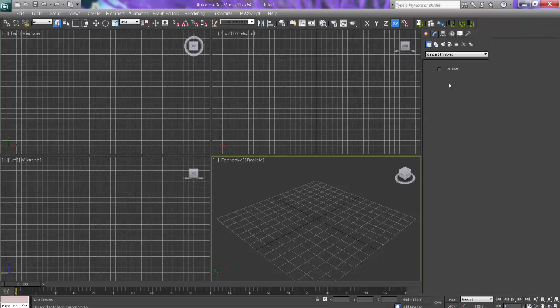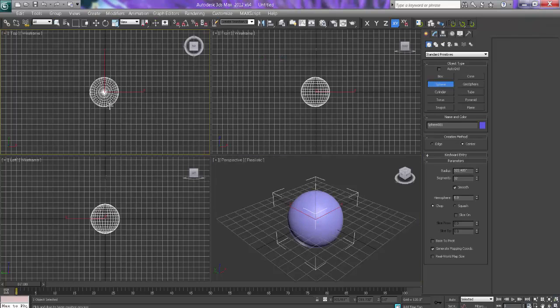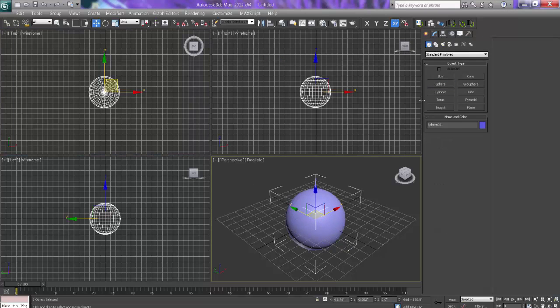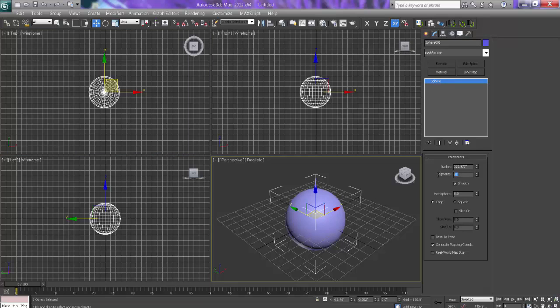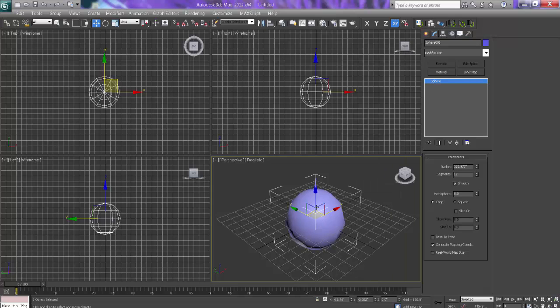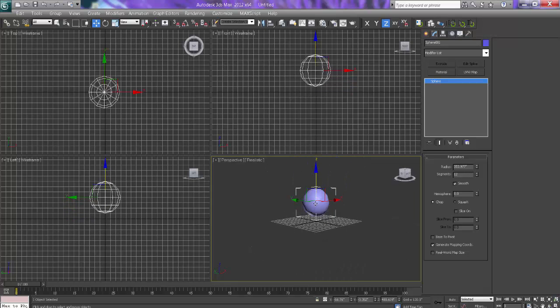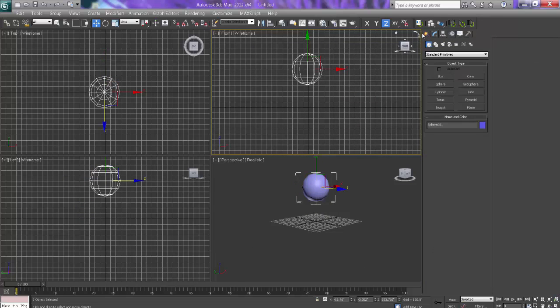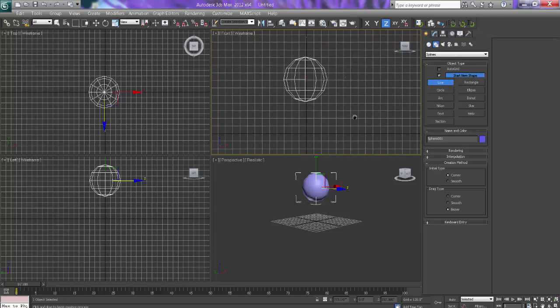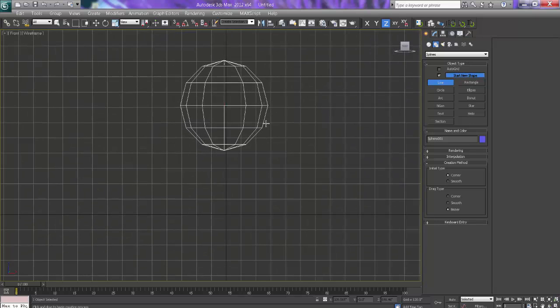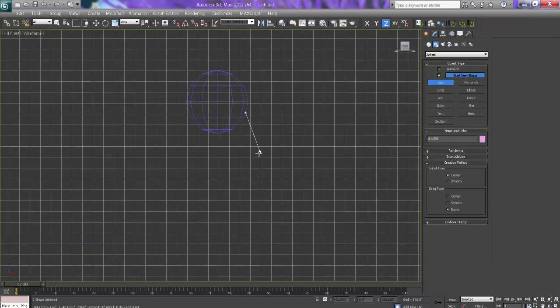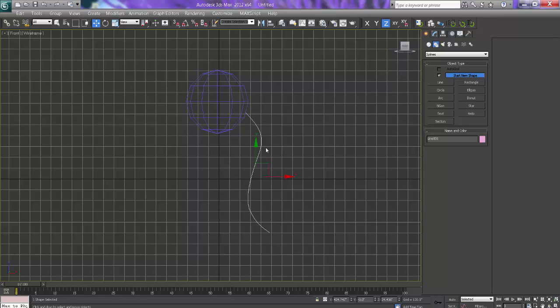I will just take one sphere. It is a simple sphere and I will come with the segment, say 12 like this. I will go in shapes and I will take the line. So we will extrude like this this way.